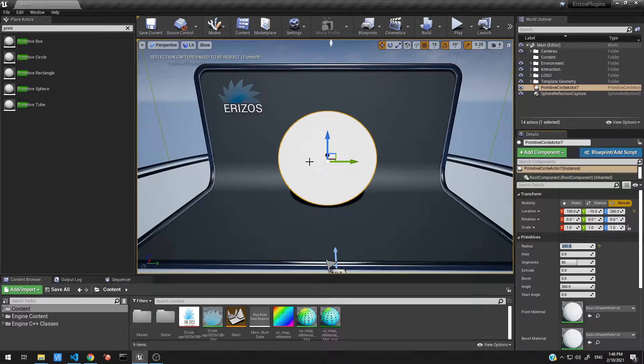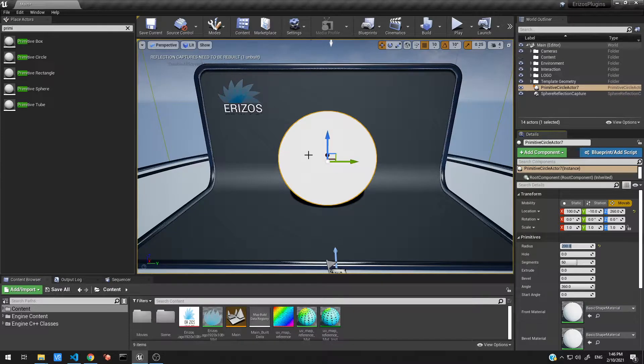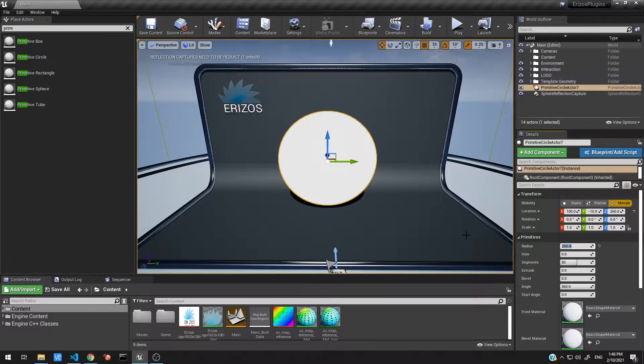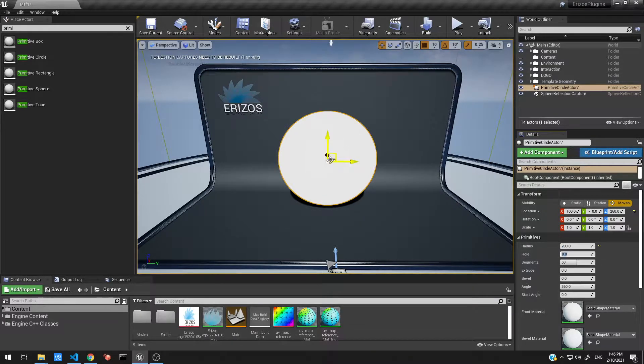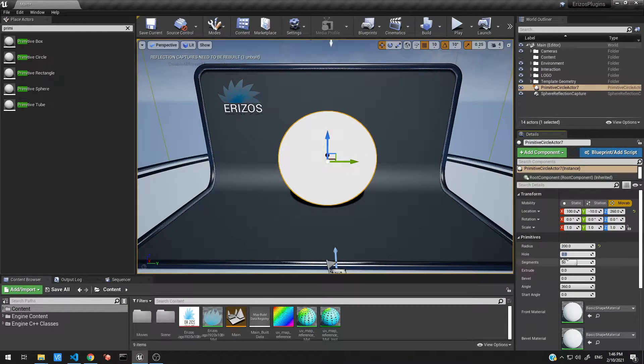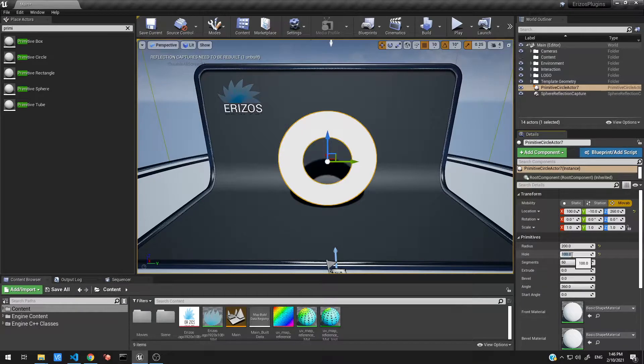The next property is the hole, and this allows us to create a hole inside our circle here. So I'm going to set this to 100, and now we get this really nice donut shape inside our level.